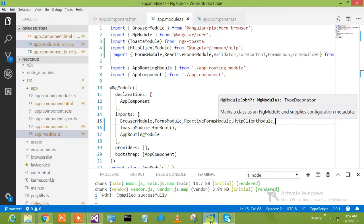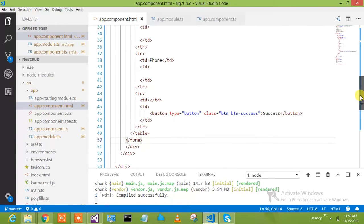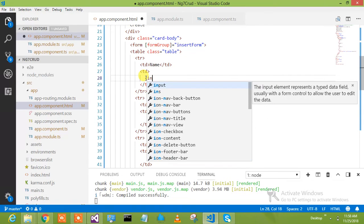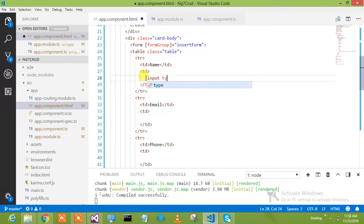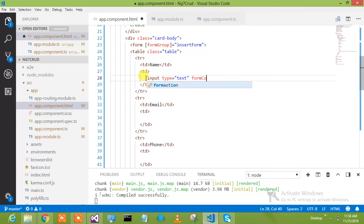We can see our form and now we have to put the controls which should work. We'll put the form control wherever we have denoted in our template. We'll go here and put one control — input type text — and then we'll put formControlName equal to 'name'.